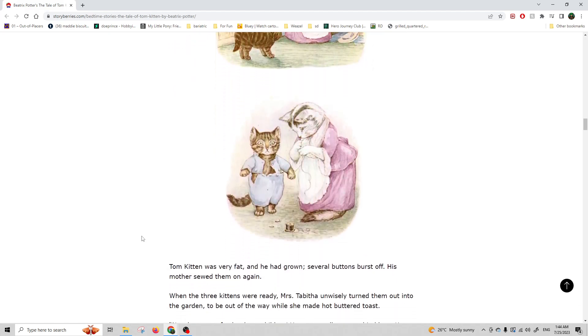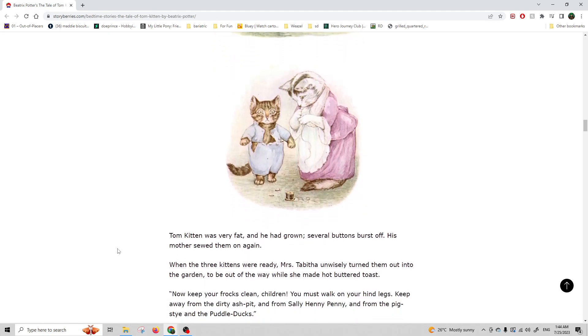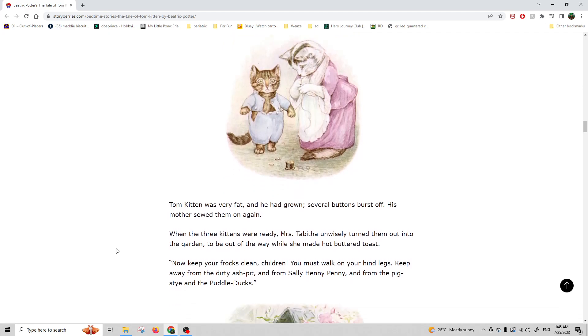Tom Kitten was very fat, and he had grown. Several buttons burst off. His mother sewed them on again.